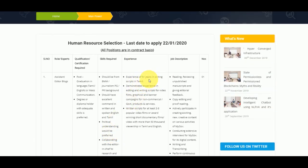You can also use Tamil and English for this application. So, you can use the human resource selection process. In January 2022, you can apply for the contract-based posts.